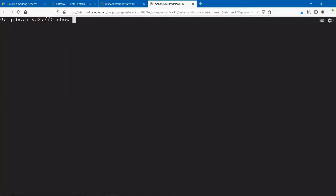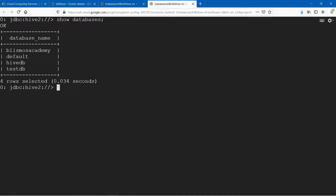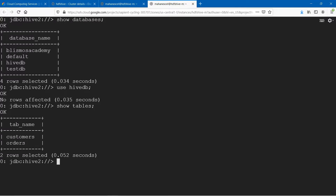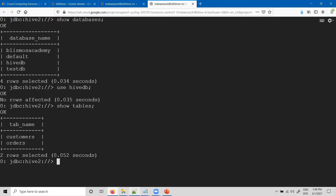Let us see which databases we have. Show databases. We do have some, and we'll go ahead and use Hive DB. What are the tables in this? Let us see that. We have customers and orders. We'll create one external table as part of this database.